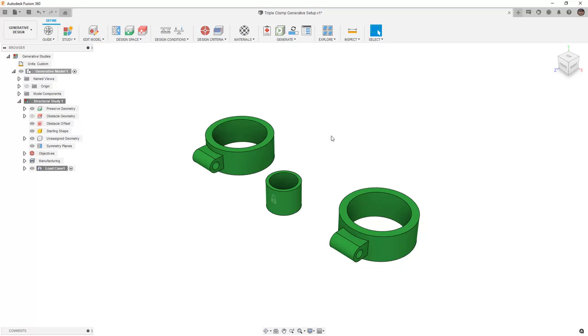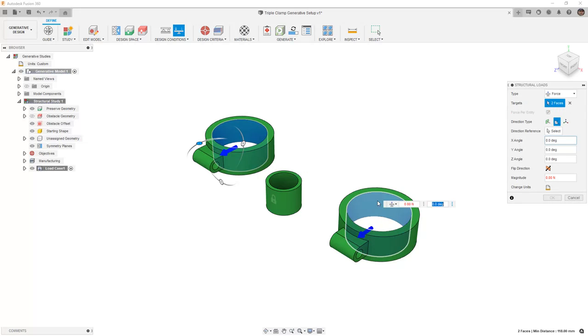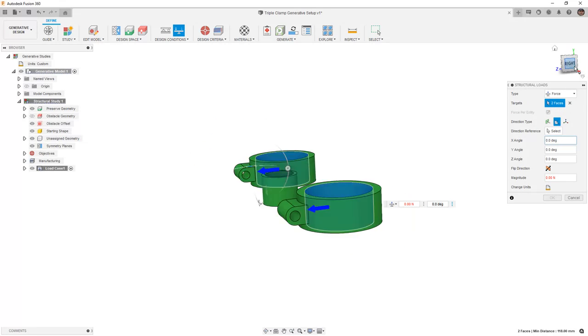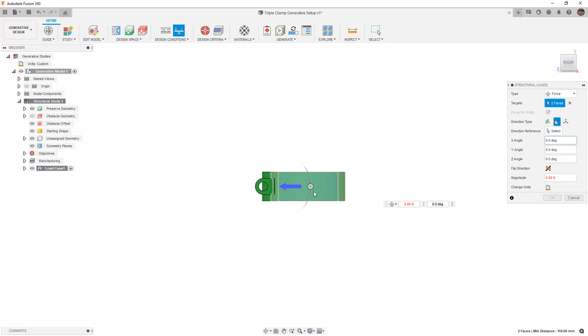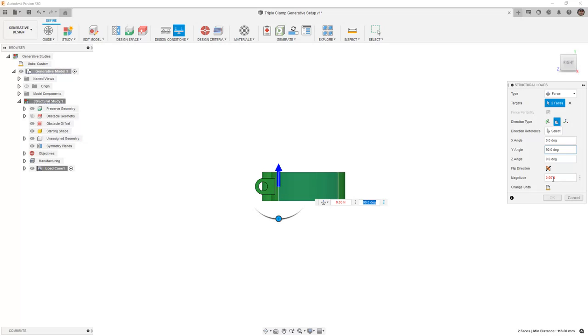Next, we need to begin applying some forces. We're going to go to structural load and select the inside of both fork legs. We're going to rotate around to a right view, and for this first example we're going to make sure that these are pointing up. So we're going to rotate them 90 degrees from the selection, and we want to add a value of 10,000 newtons.